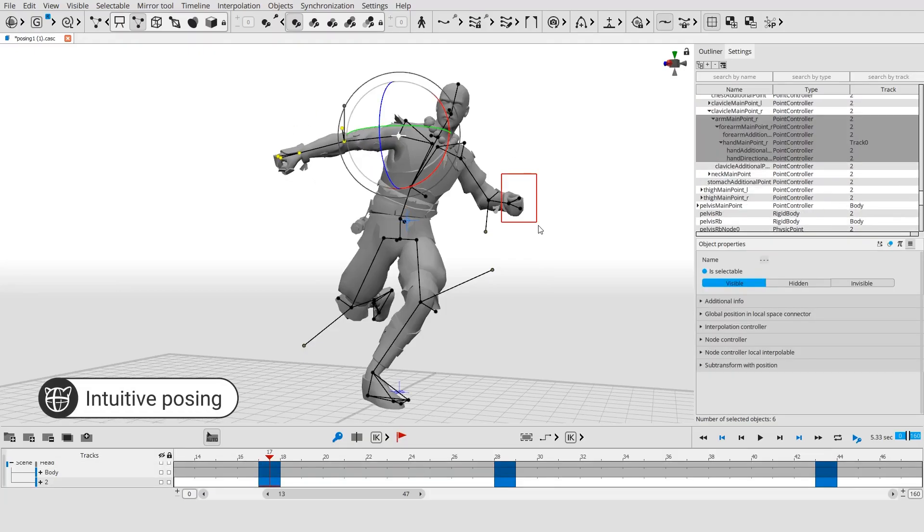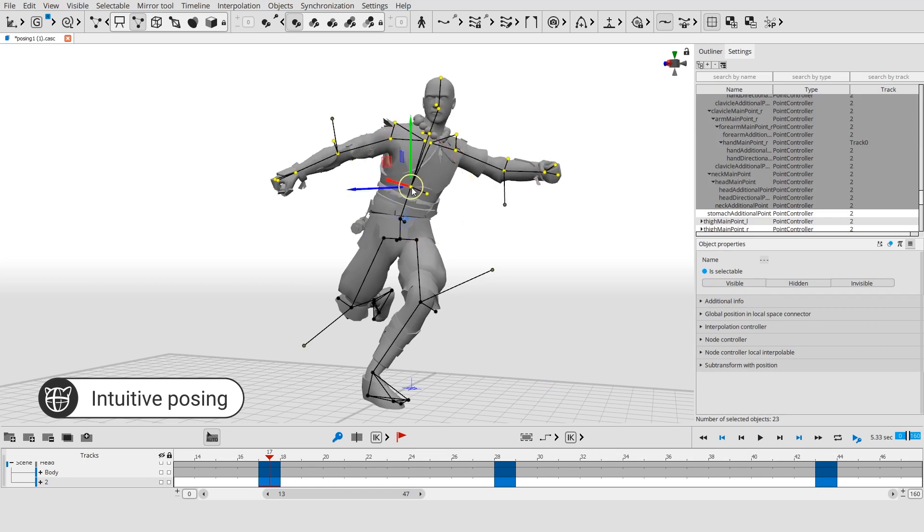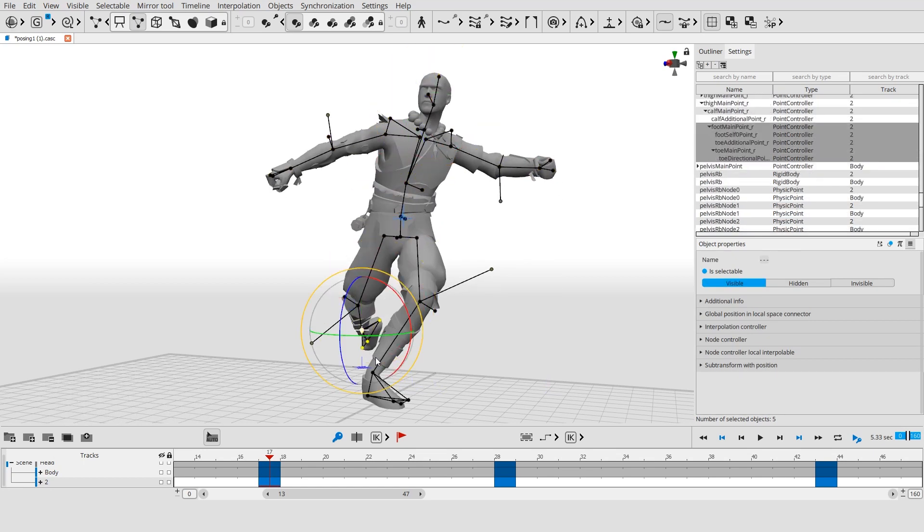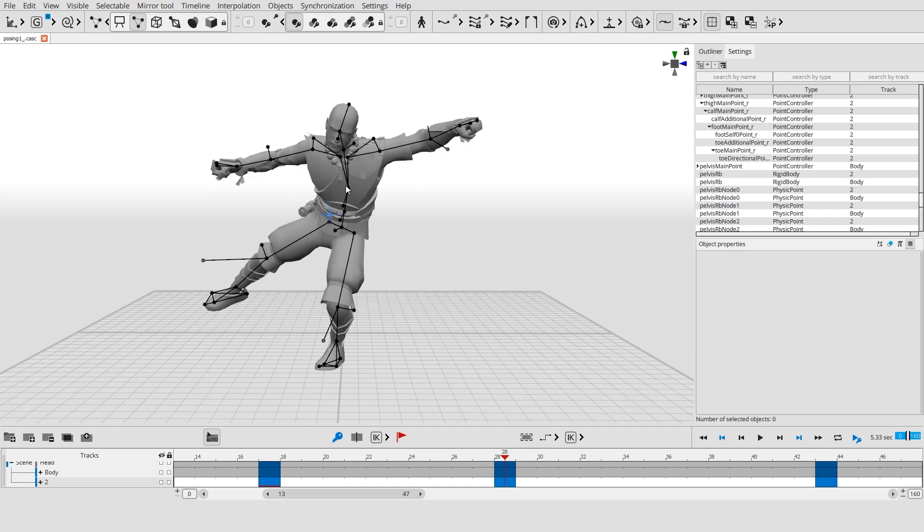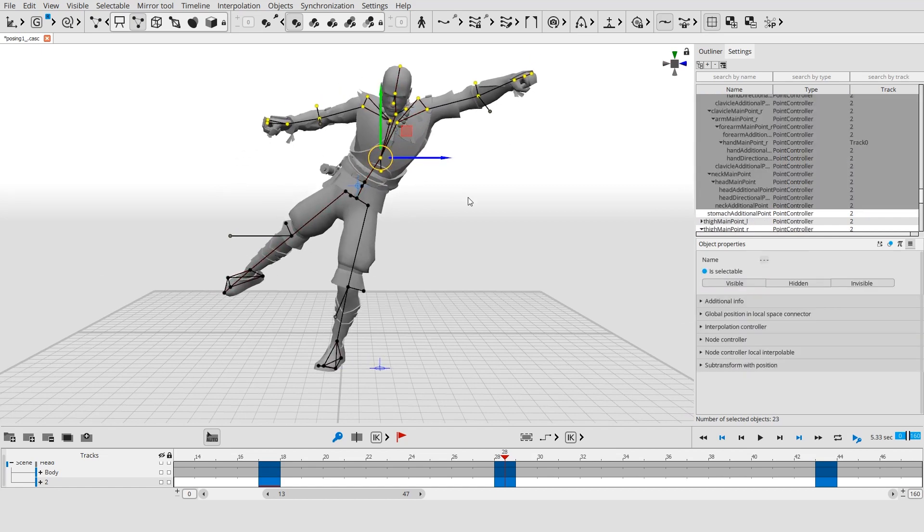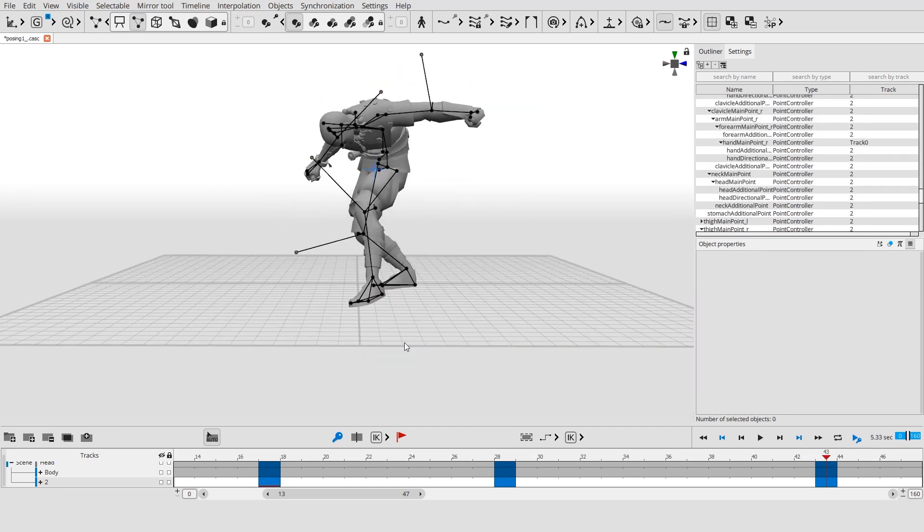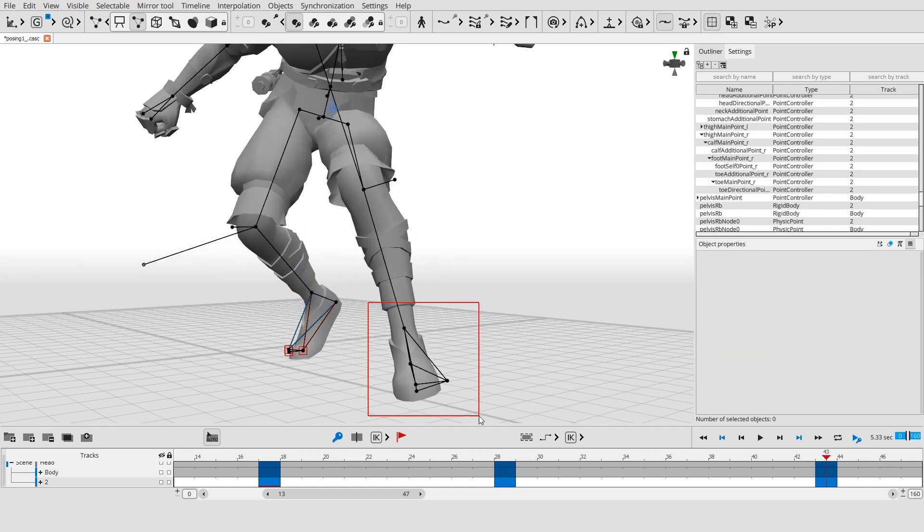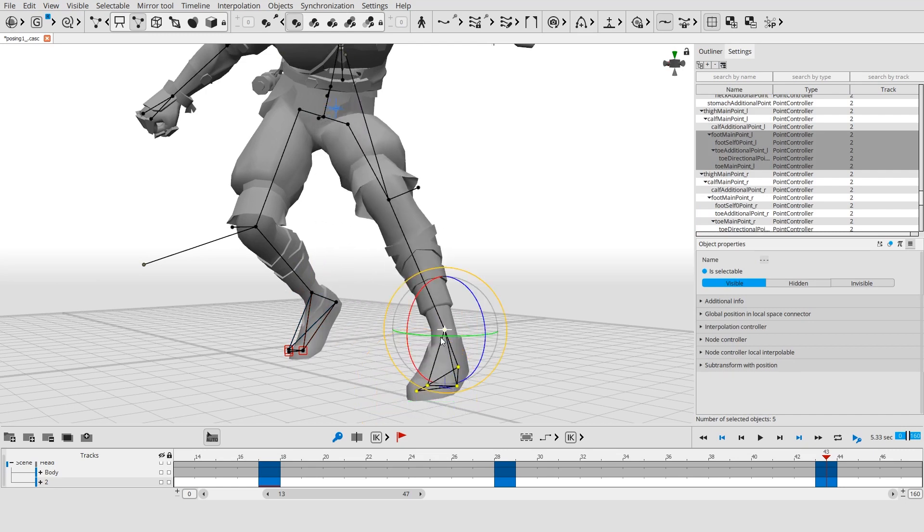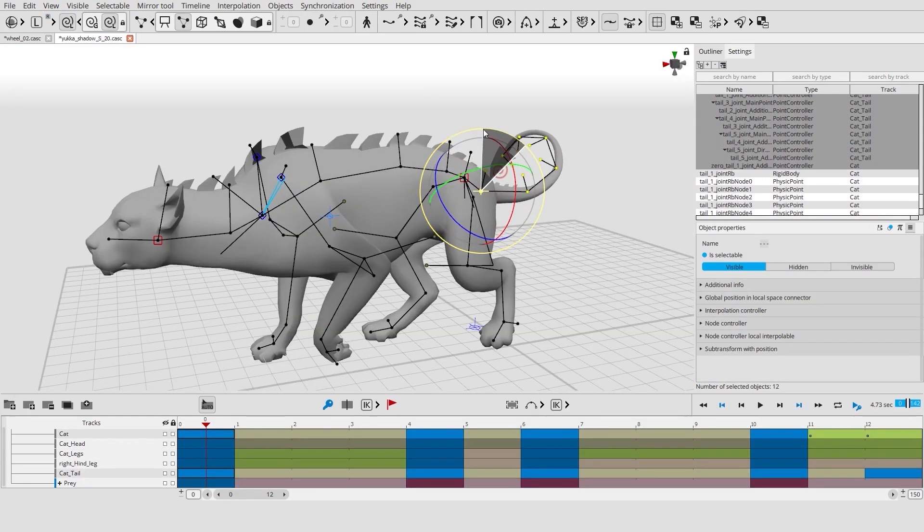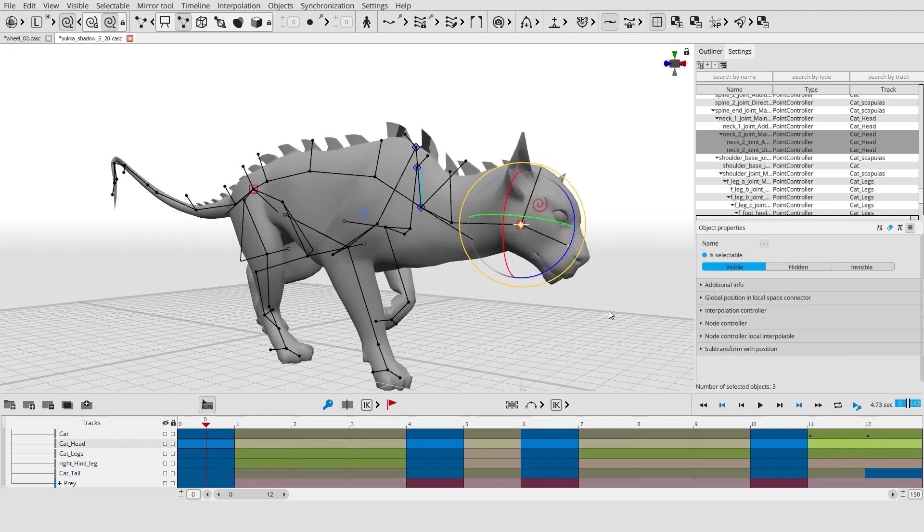Working with a character's pose in Cascader is incredibly simple. Just move and rotate selected controllers. Character body parts interact with each other thanks to our physical model. Controllers can depend or rotate around any pivot. This way you can animate humanoids or any other characters.